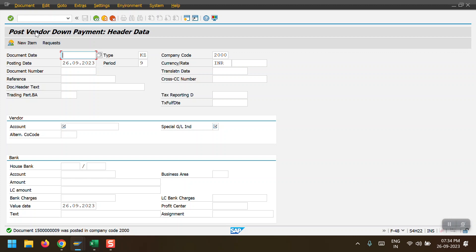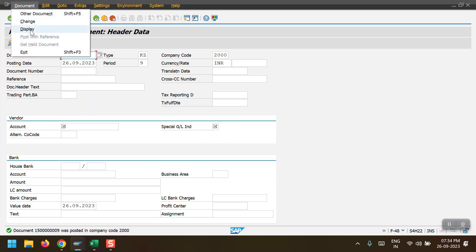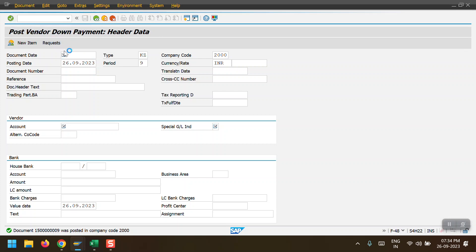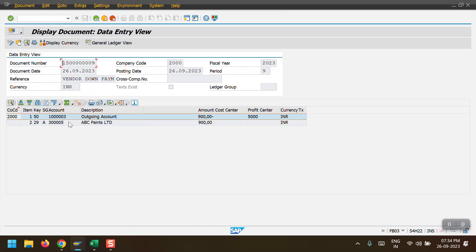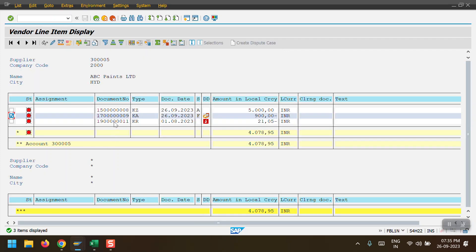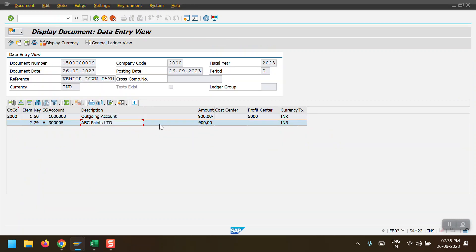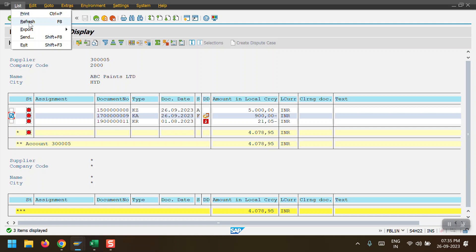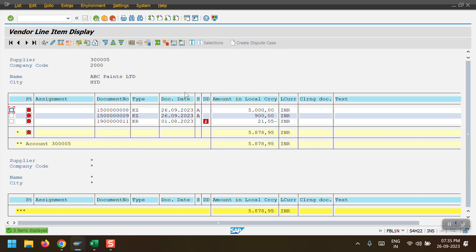To display the document, select it and click Display. Here we can see the entry: the outgoing account is credited and the vendor account has been debited. Now checking the vendor line item report — initially there was a credit line item; now we have also posted the debit line item. After refreshing, the debit entry appears as an open item, confirming the payment entry has been posted.